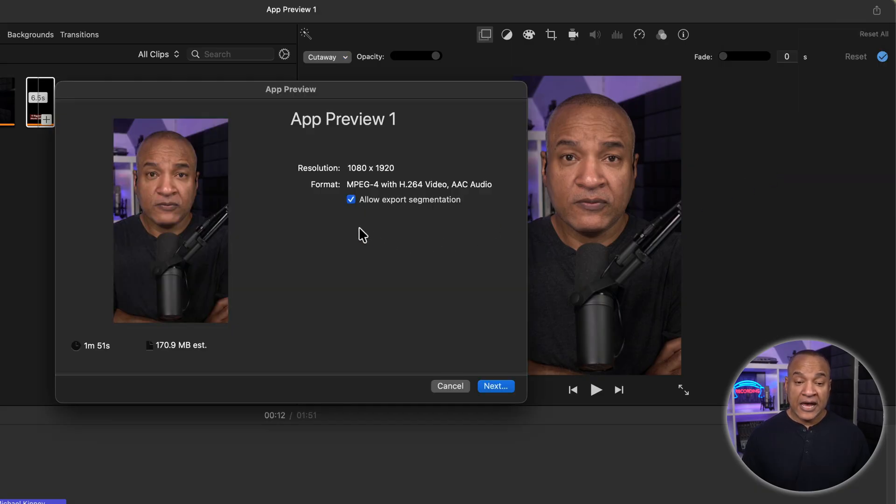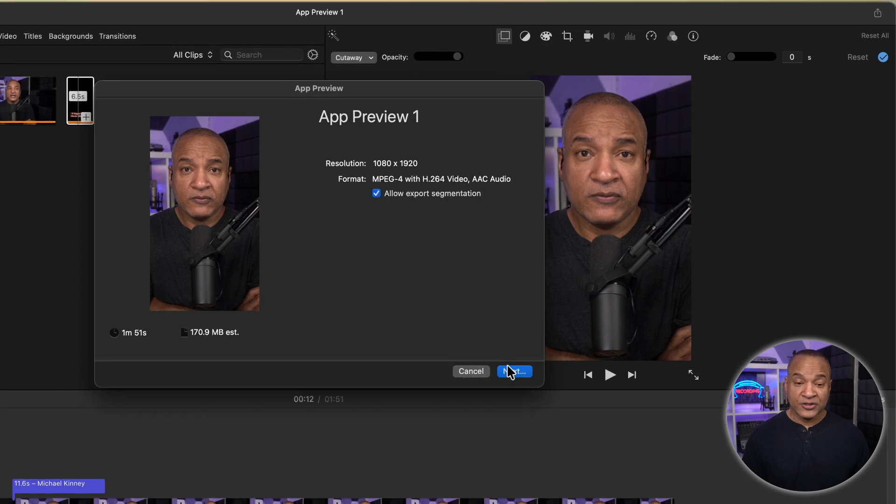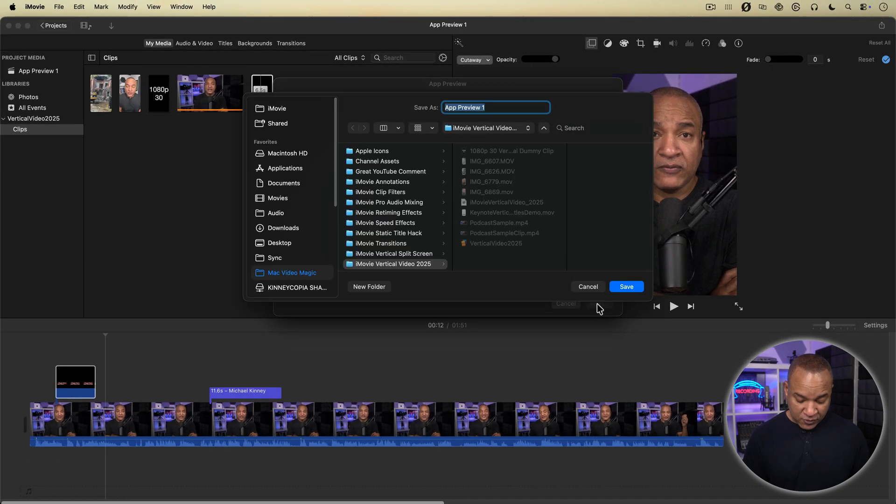App Preview gives us a full 1080 by 1920 resolution, high quality vertical video. Then just save out your video and export.